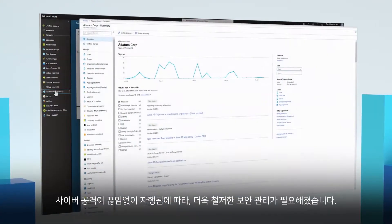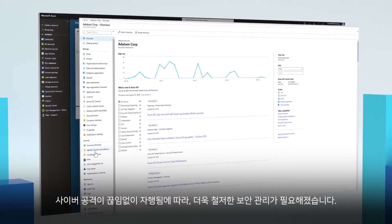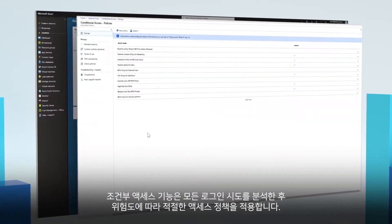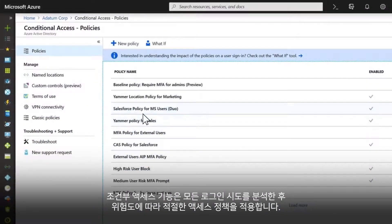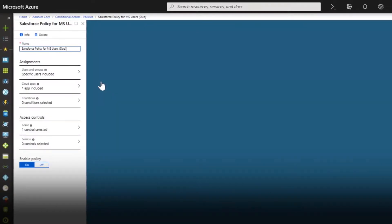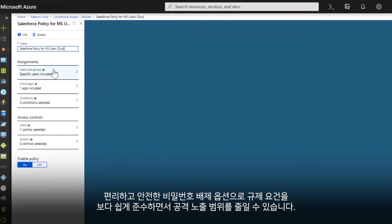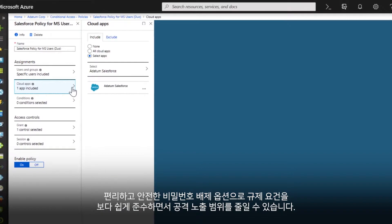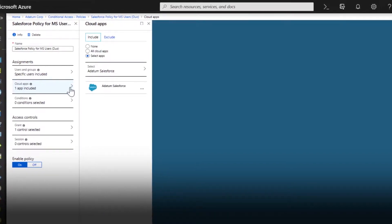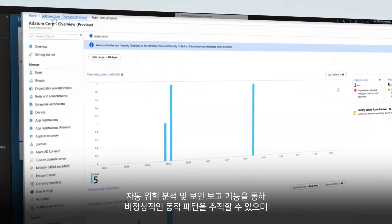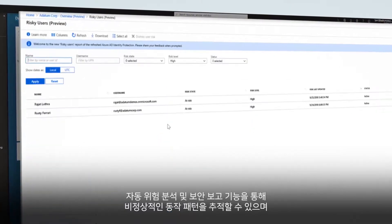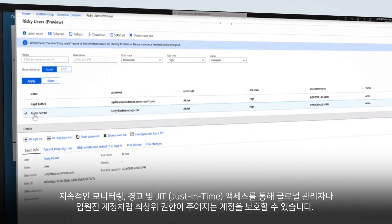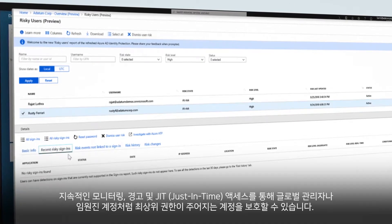Constant attacks on your environment require tighter security management. Conditional access analyzes each sign-in attempt and applies the right access policies depending on the risk level. Convenient and secure passwordless options make meeting compliance requirements easier while reducing your attack exposure.